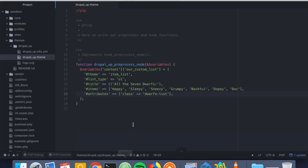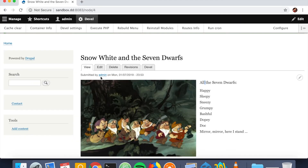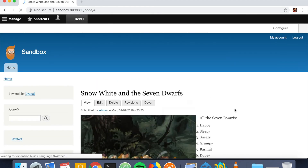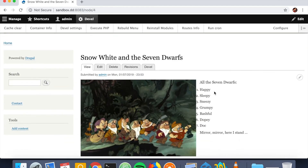Let's quickly change it to an ordered list — simply by changing the list type from ul to ol. We save, clear the cache, and there we go — our list of the dwarves is now an ordered list.